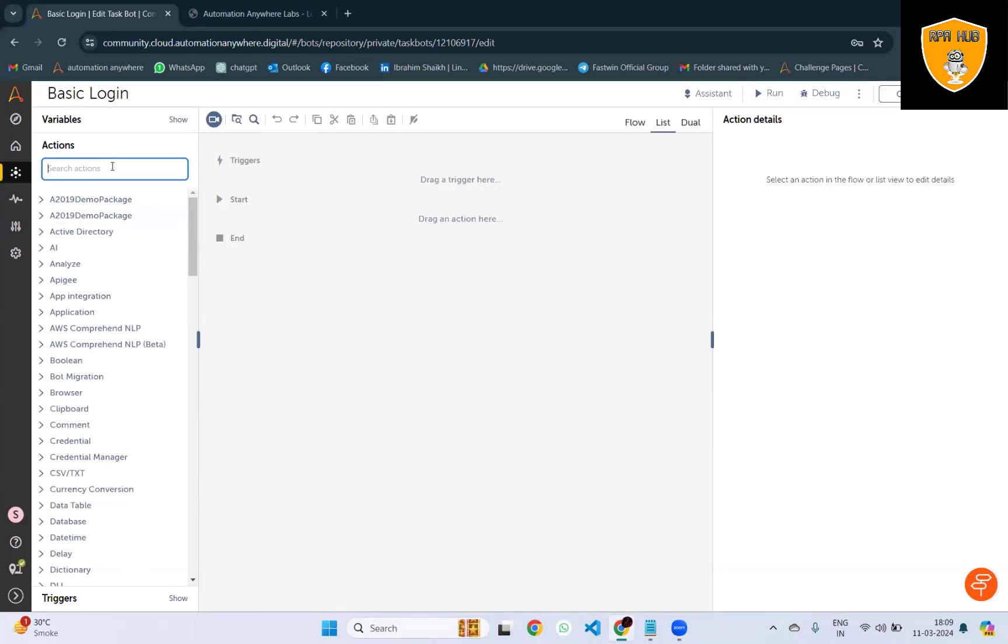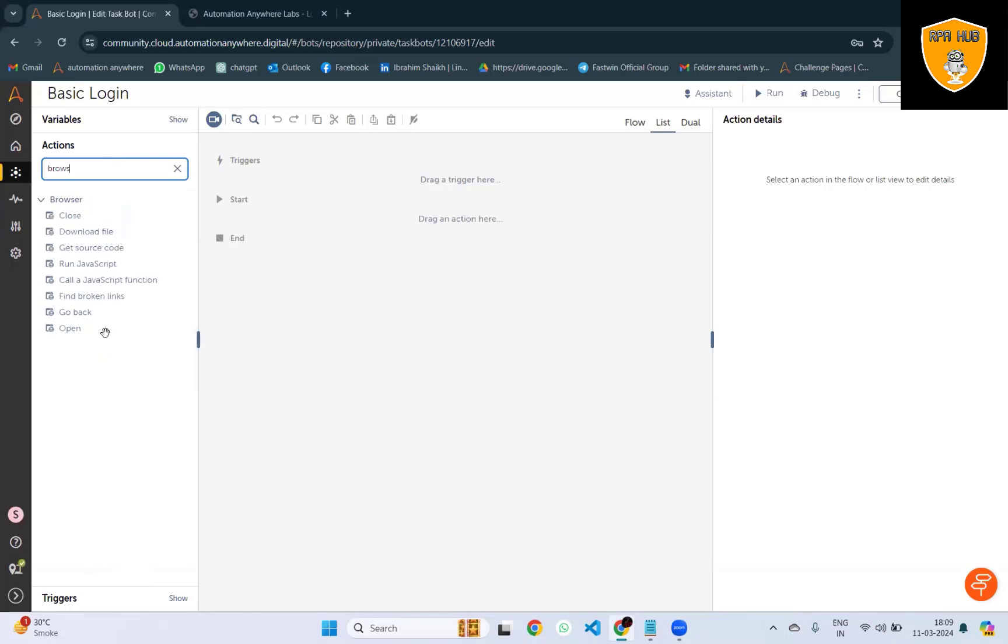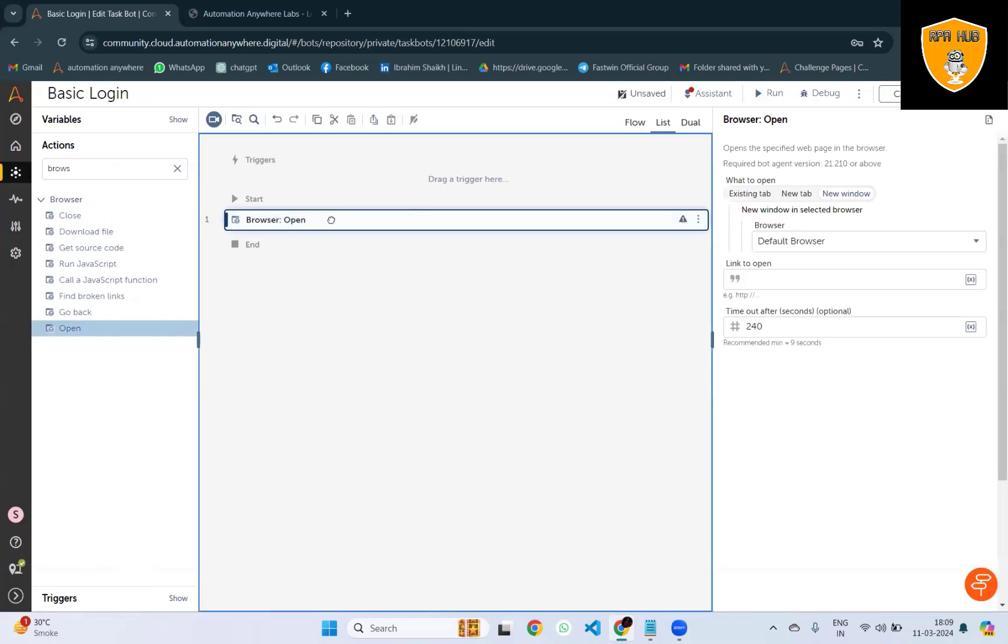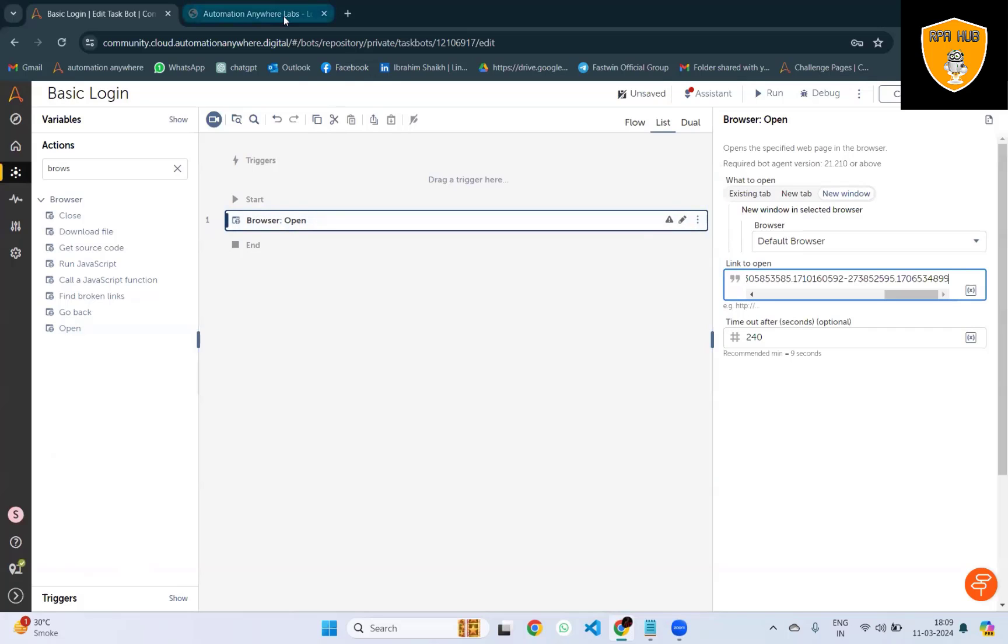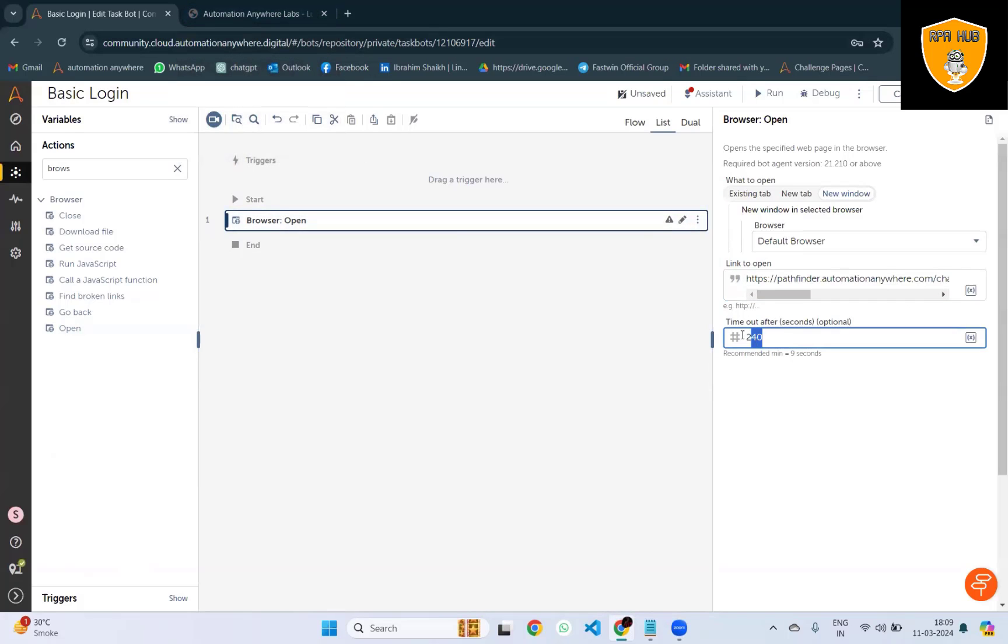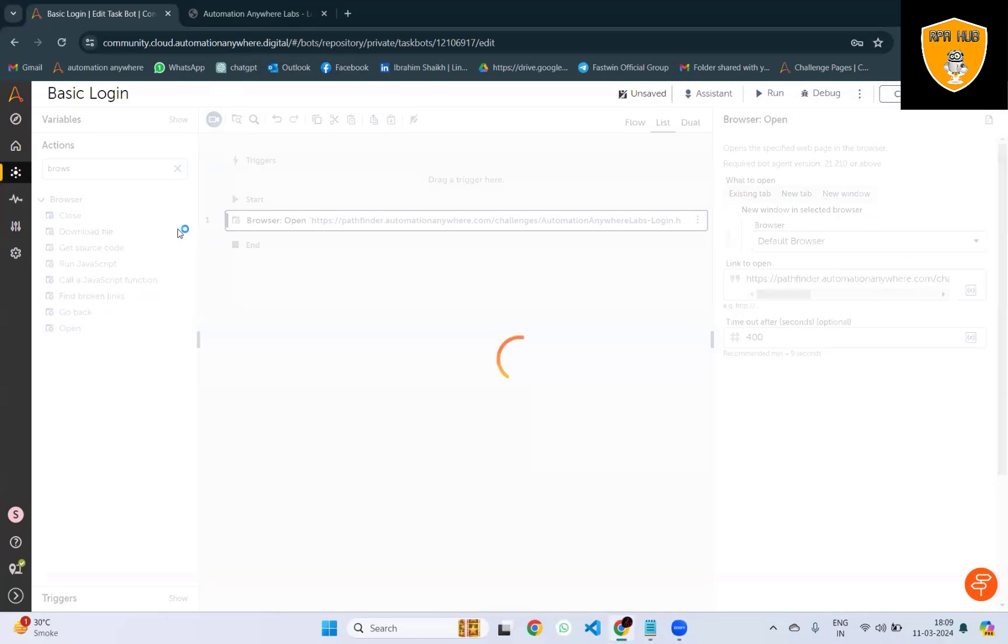Because this is a browser, we'll add an open browser action and provide the direct path here. Timeout will be 400 seconds because sometimes the site might take some time to load.